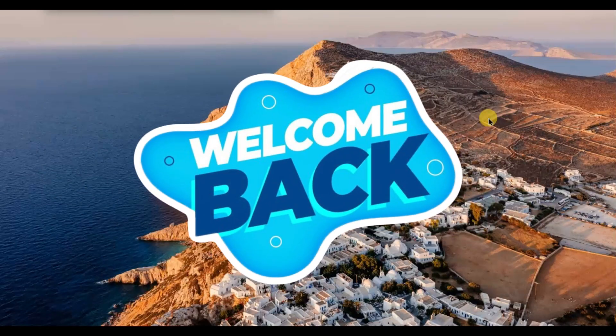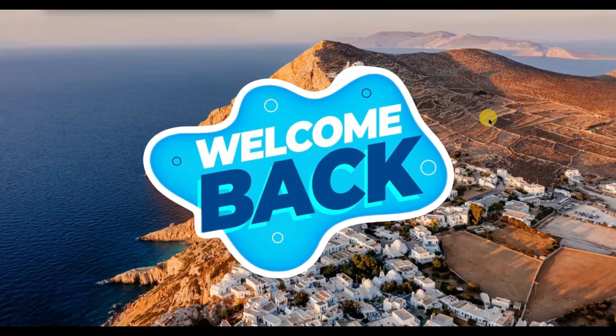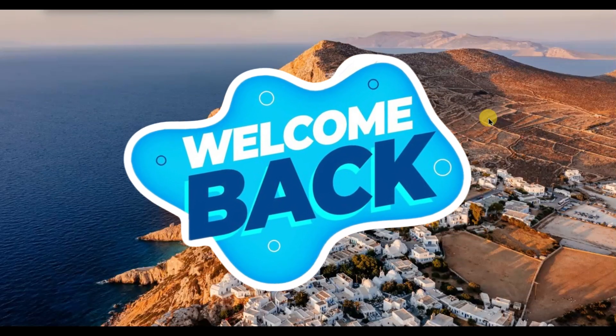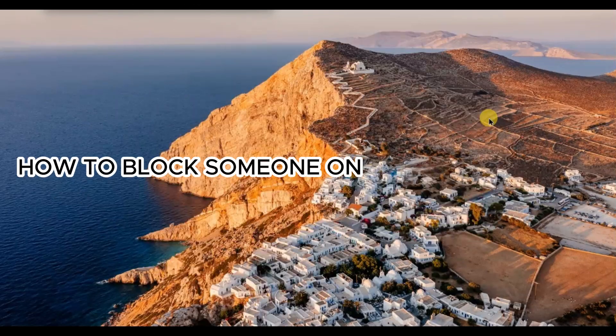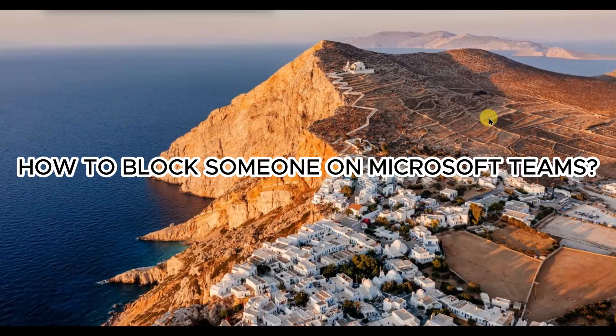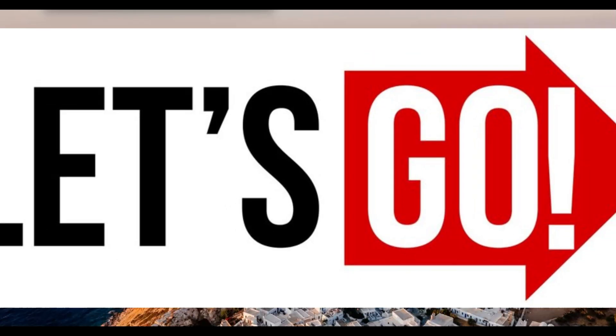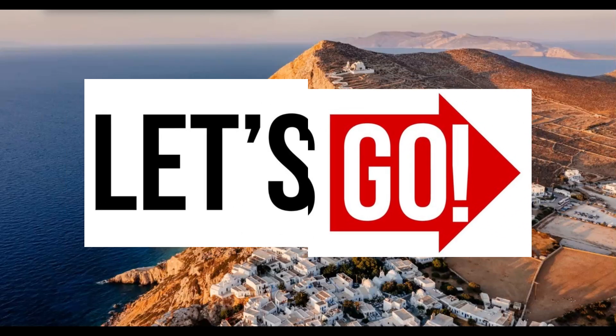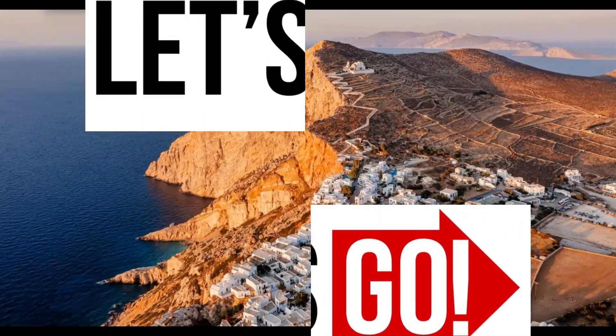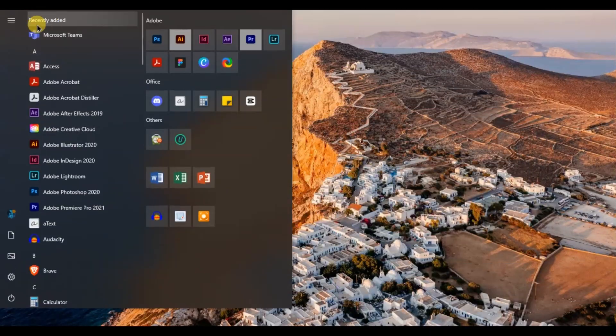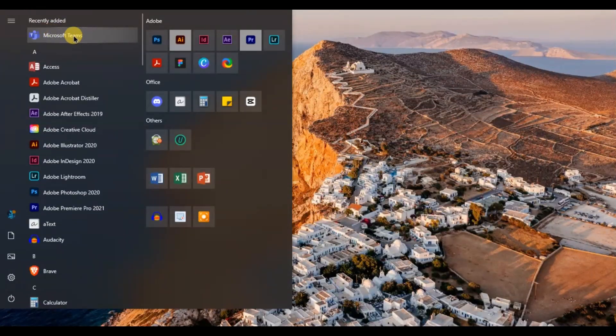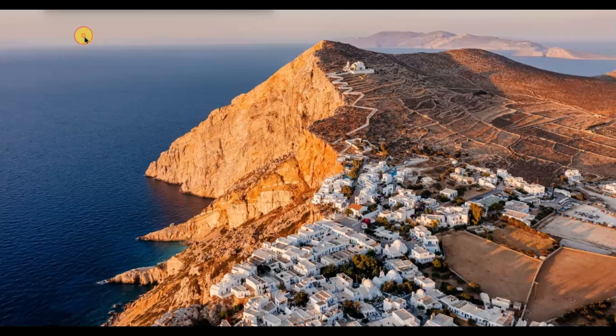Hey everyone, welcome back to our channel. In today's video, I'm going to show you how to block someone on Microsoft Teams. So let's get started. First of all, open Microsoft Teams on your computer.